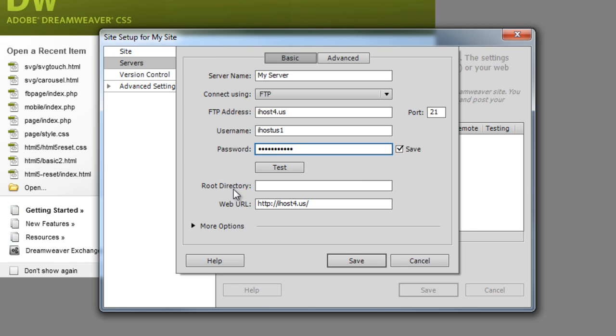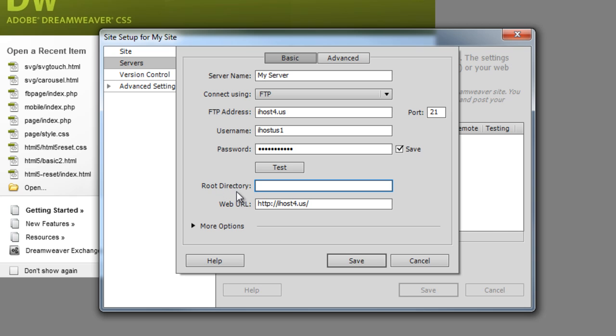And root directory, this is the folder on your web server that's going to mirror all the files that you create on your computer. So you need to either make this on your web host if it doesn't exist, which there's a good chance it probably doesn't if this is a new project. So I'll show you how to do that really quickly here.